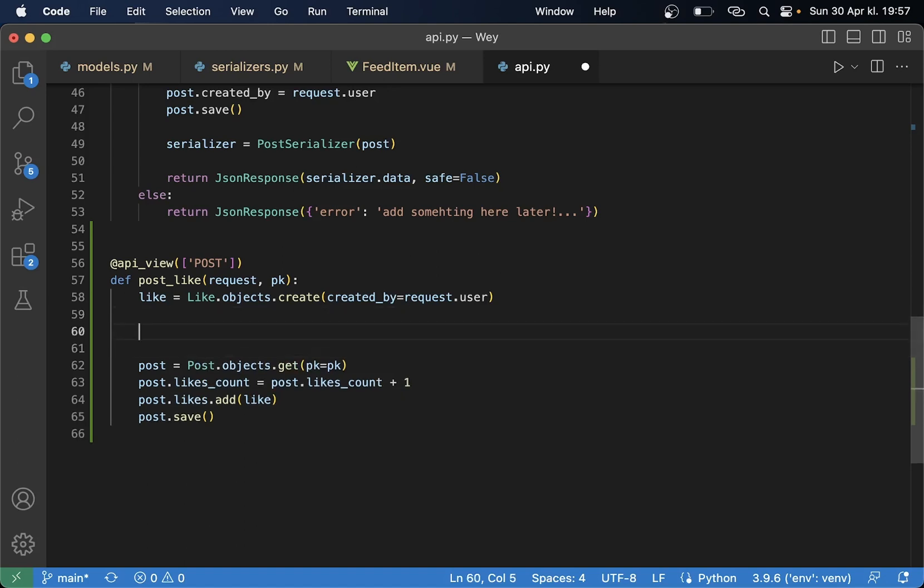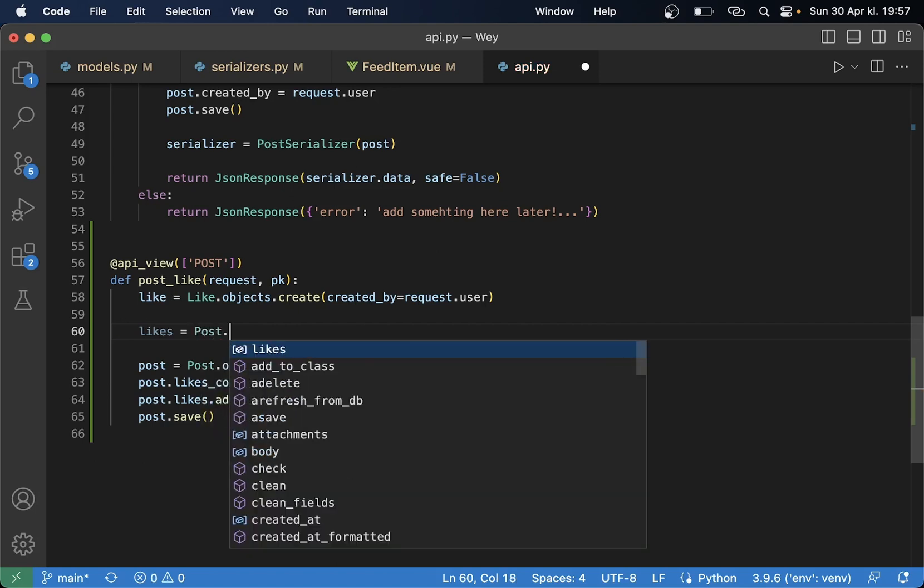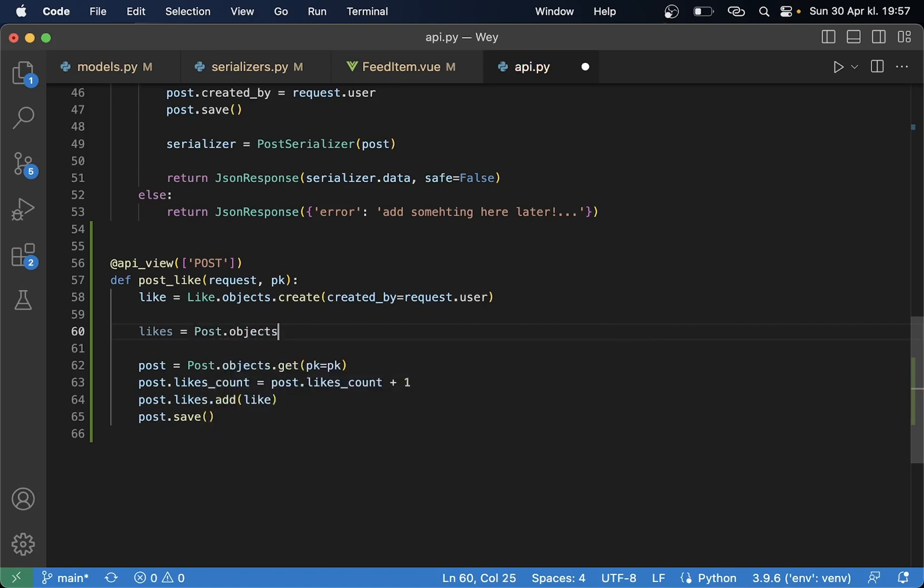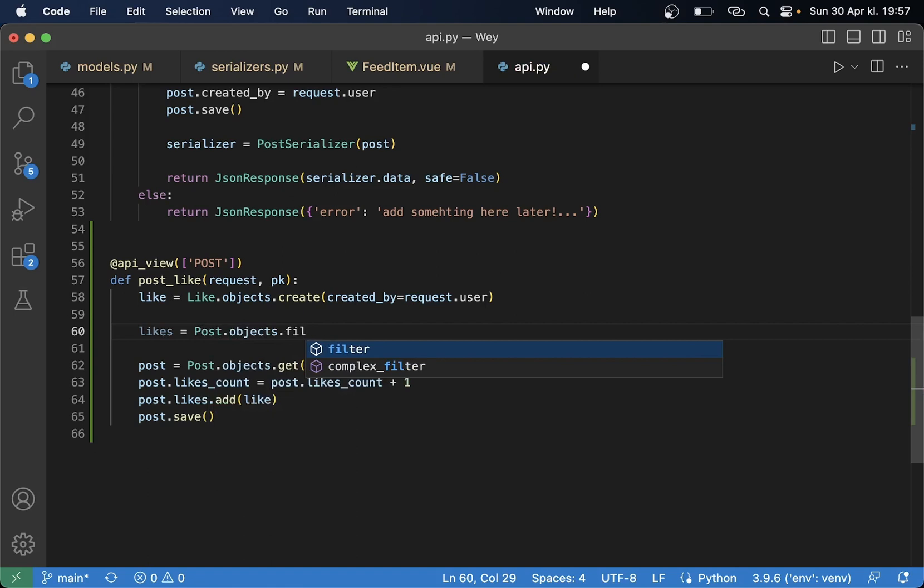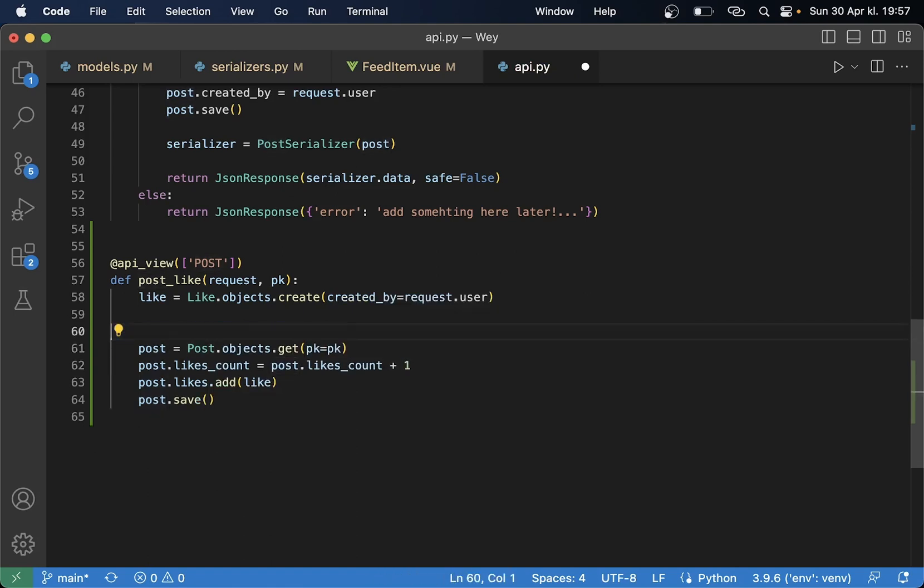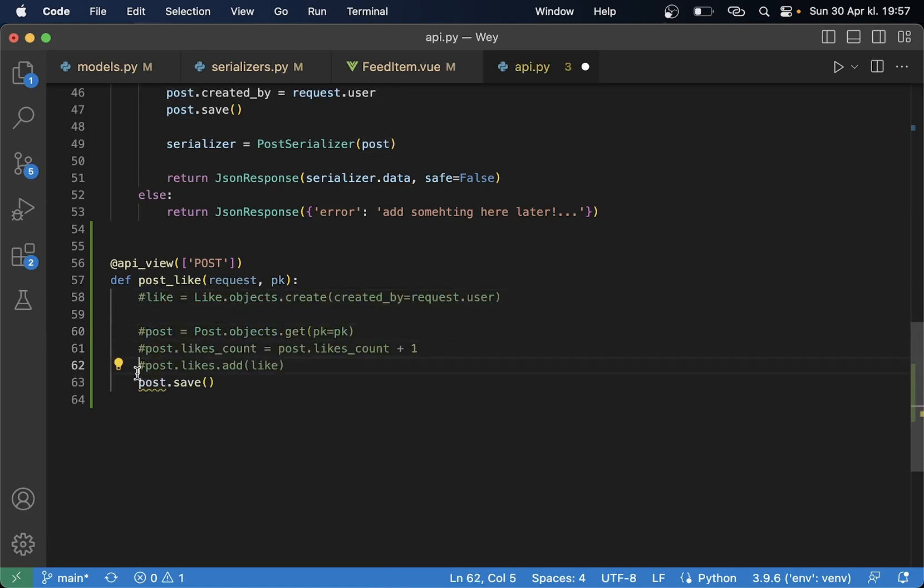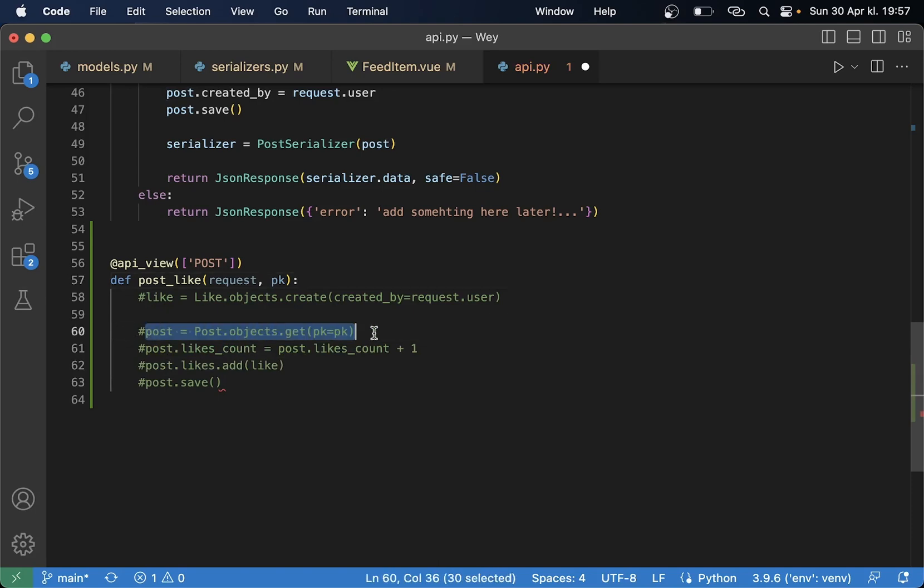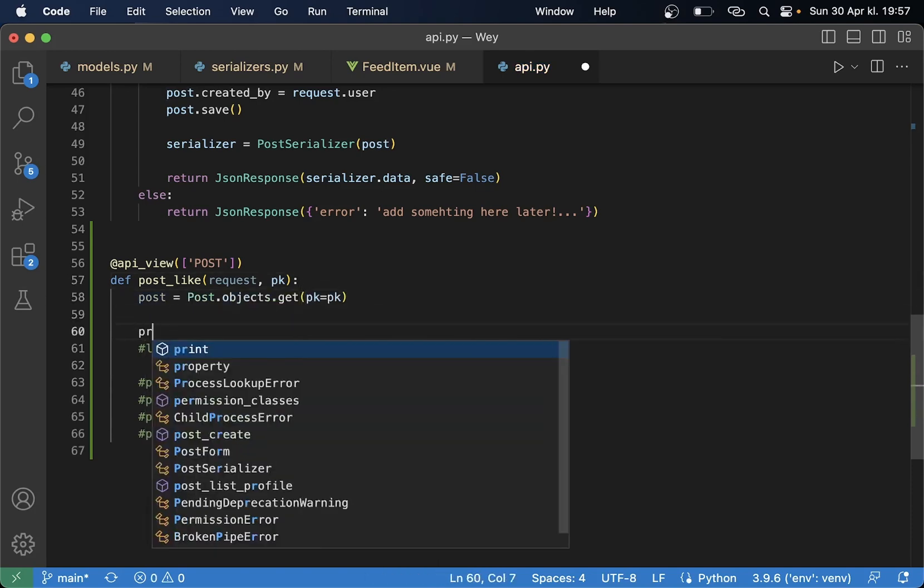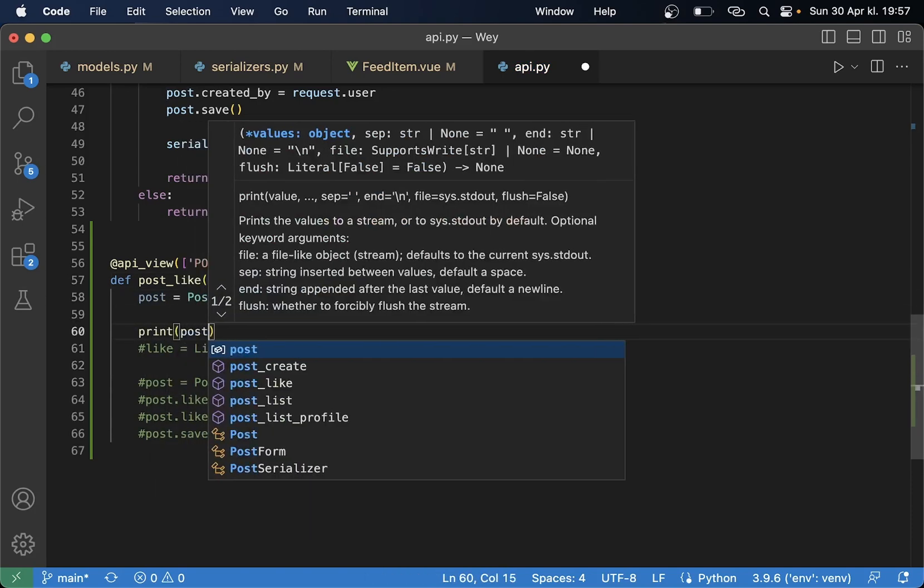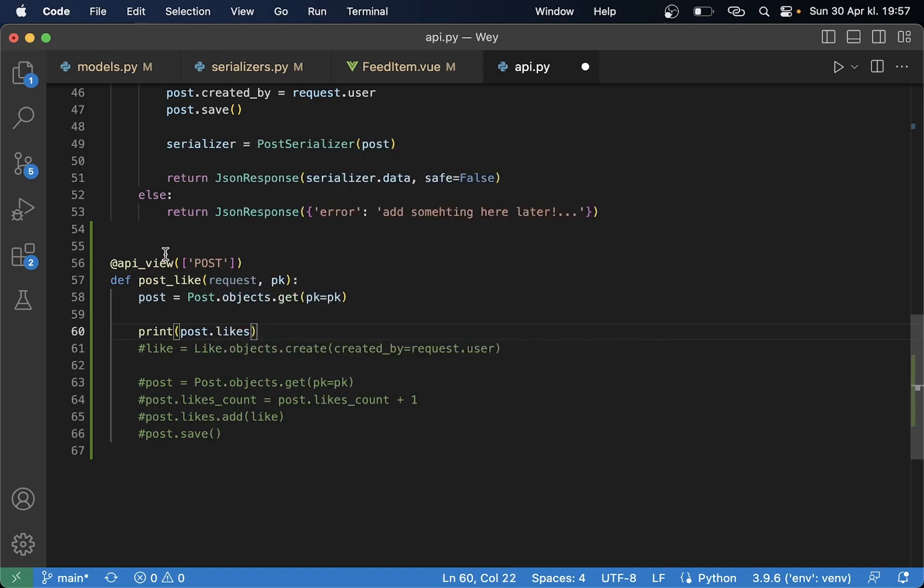But before we do this we want to check if this user already has created a like. So to do that you need to say likes equals and post.objects.filter. Let me just do some testing here, comment out everything here. Print post.likes now this will give a list of all of the likes.